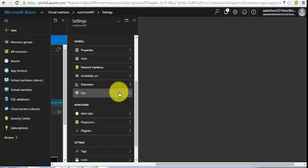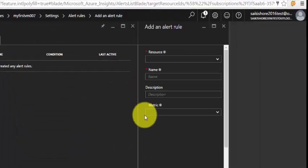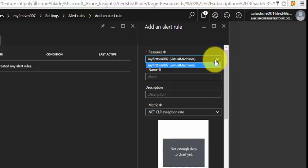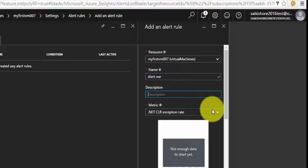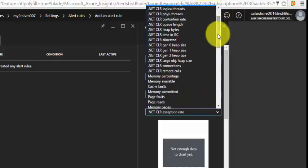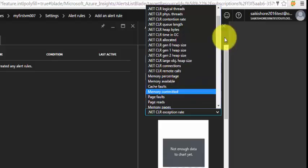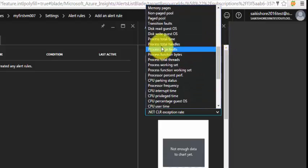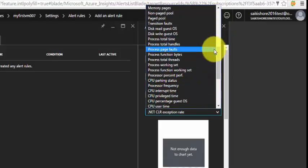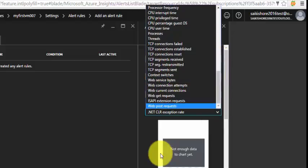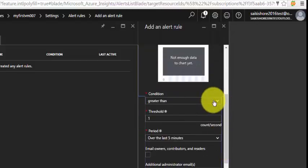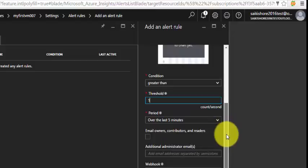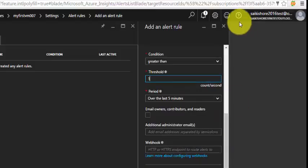The next thing is alert rules. You can create an alert depending upon the resource. The resource is the virtual machine and you can select metrics: memory unavailable, memory committed, memory pages, disk reads, or processor frequency. You can create different alerts using various metrics and set the threshold limit. This is how you can do proactive monitoring for any critical service in the customer environment.